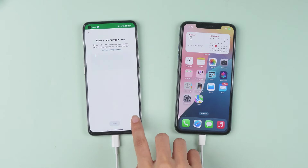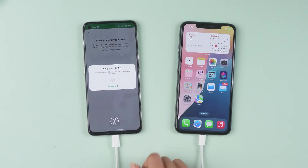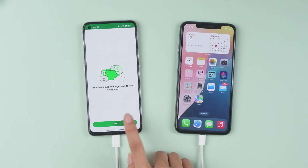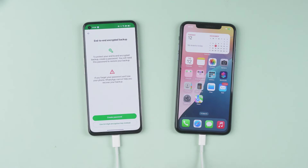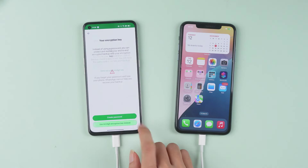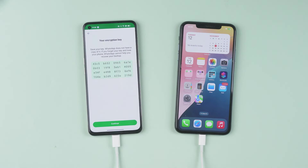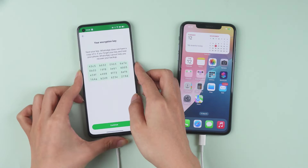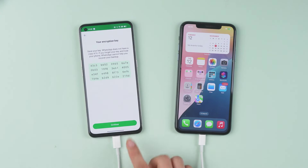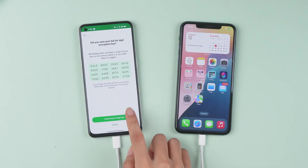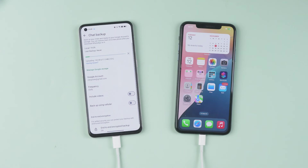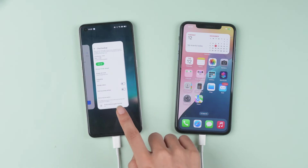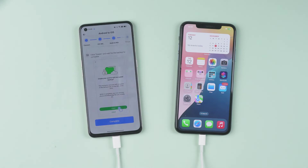You'll now see a message prompting you to create a backup folder. Turn off end-to-end encrypted backups, then turn them back on. Screenshot your encryption key. Then tap Create Backup.